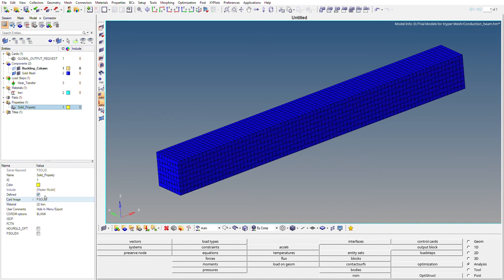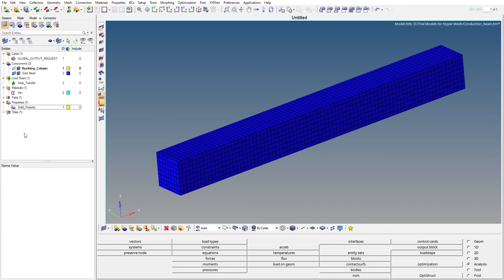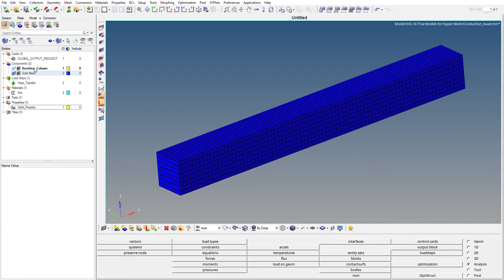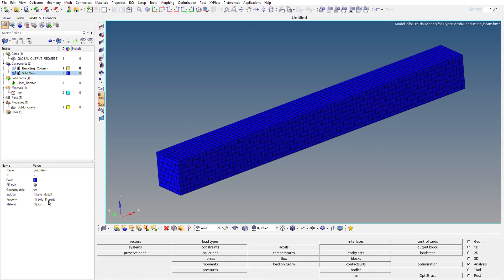We also need to create a solid property for the beam. The card image for this property is SOLID. To create a property, click on the dropdown area and select Create Property. After creating the material and property, assign them to the mesh model — you can see the solid property and material 'iron' have been assigned here.